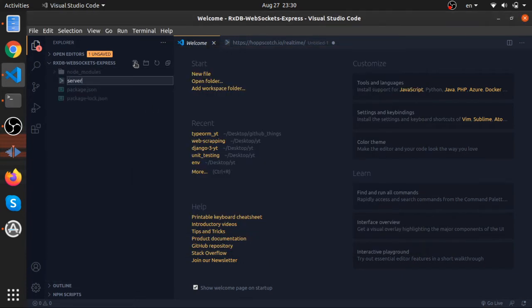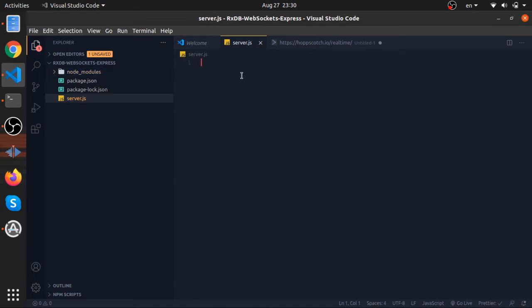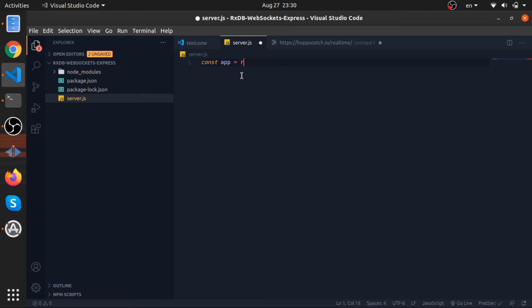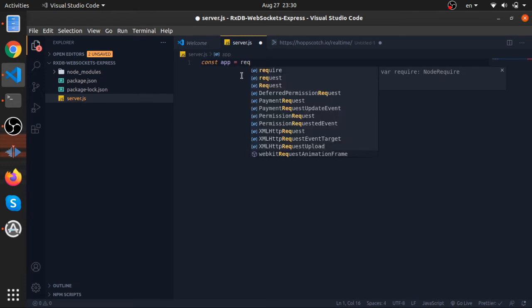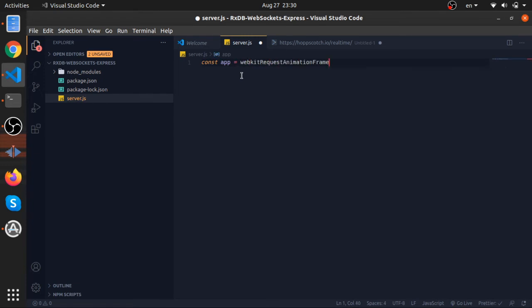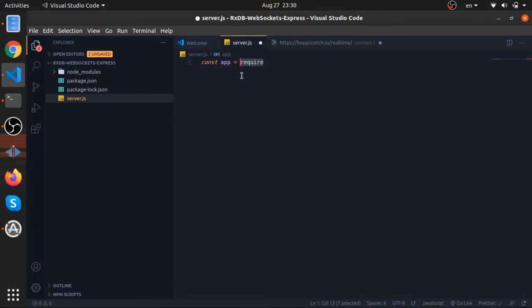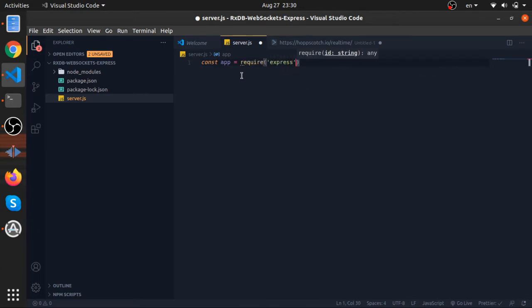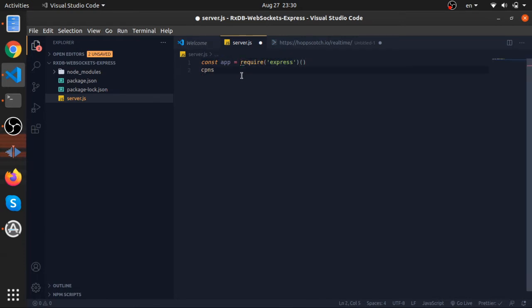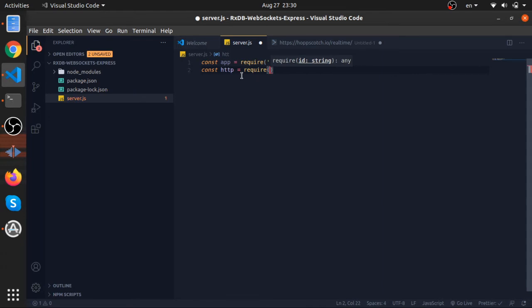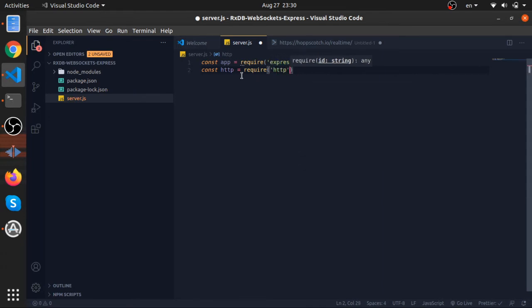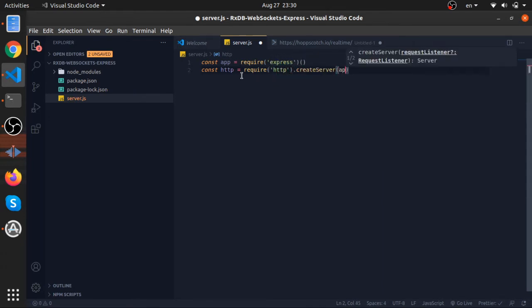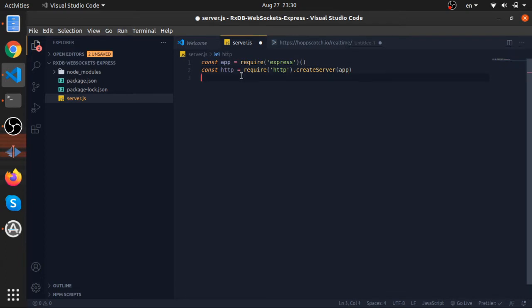So let's just get a file called server.js. This would be the most simple express server you have ever seen. So const app would be equal to require express, this returns a function, requiring this module returns a function, so invoke it. Now const, this is our http server, this is actually from node itself, this package I'm bound to include, this is called http. Now create server, pass to it our app, our express app.